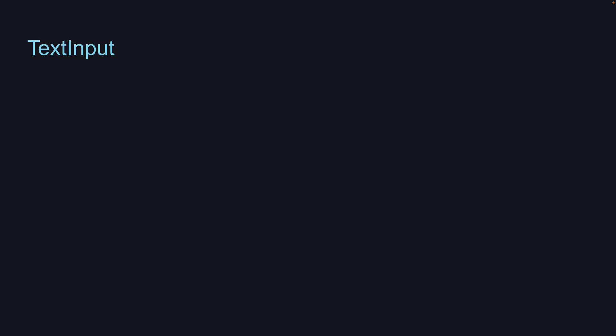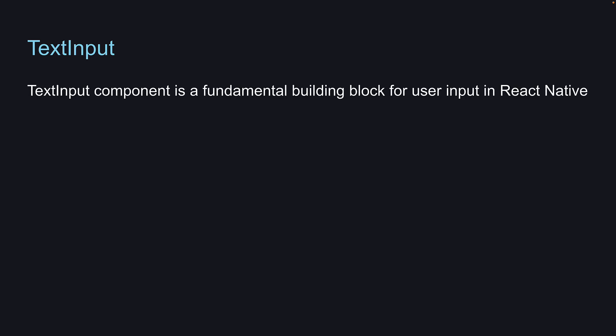In this video, let's take a look at the text input component in React Native. The text input component is a fundamental building block for user input in React Native. It allows users to enter text and other data into your application.